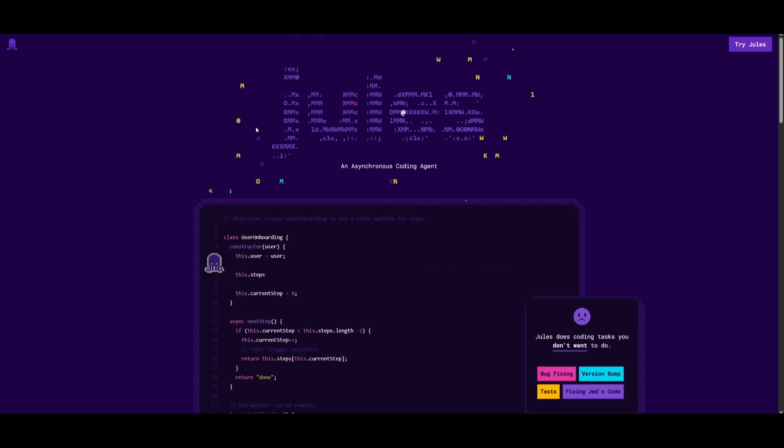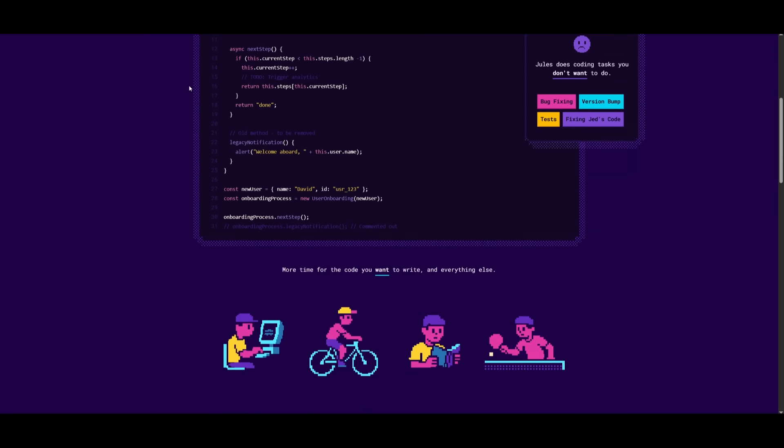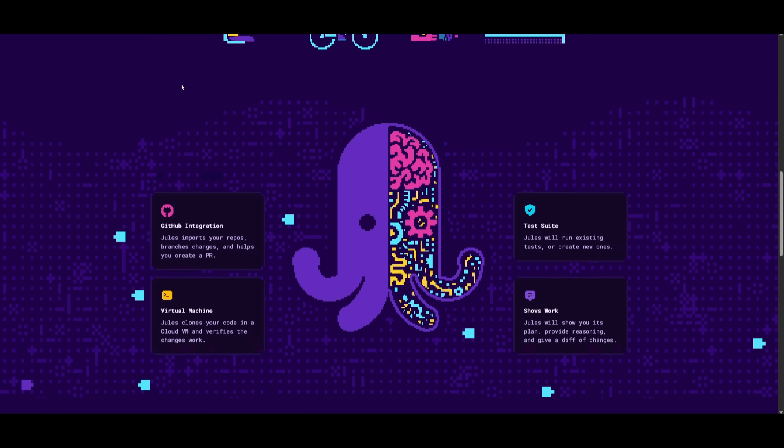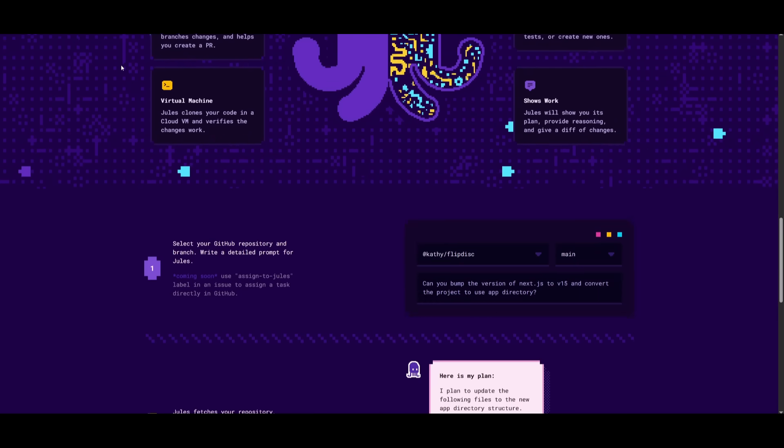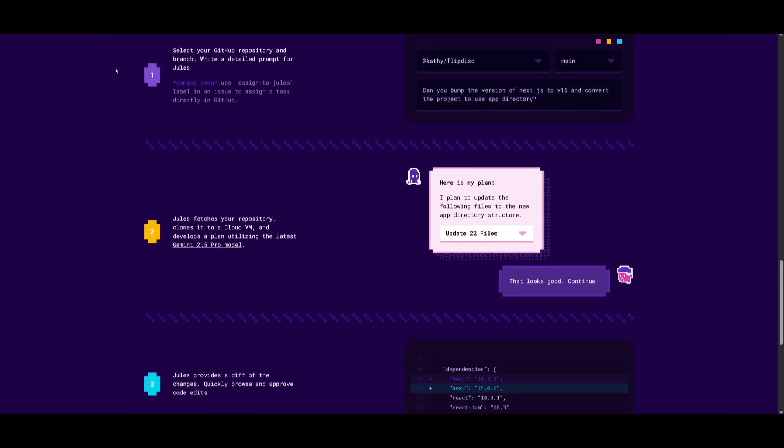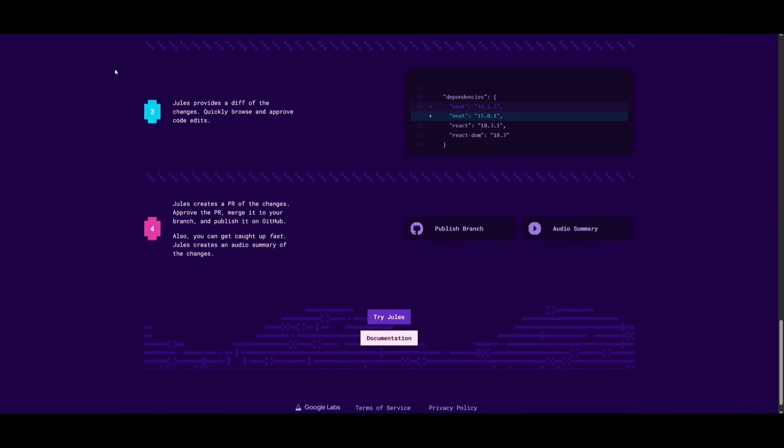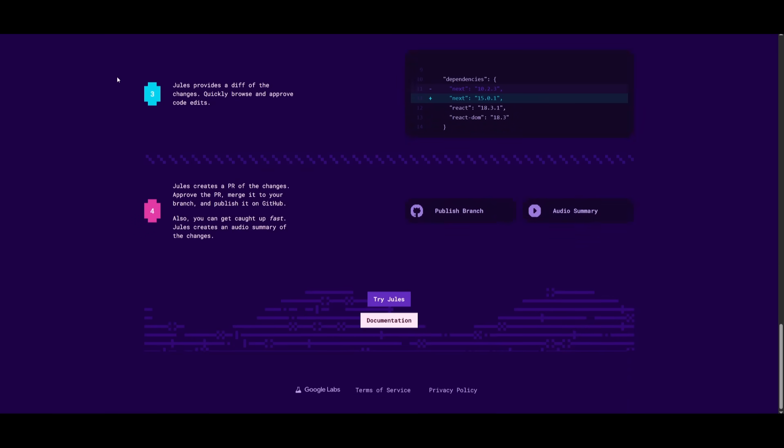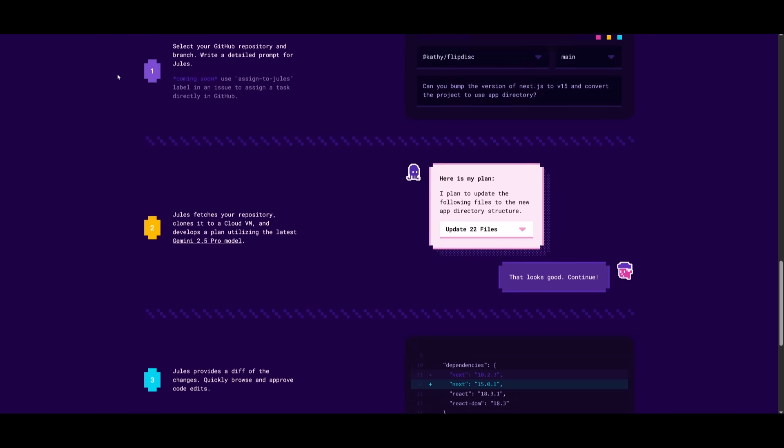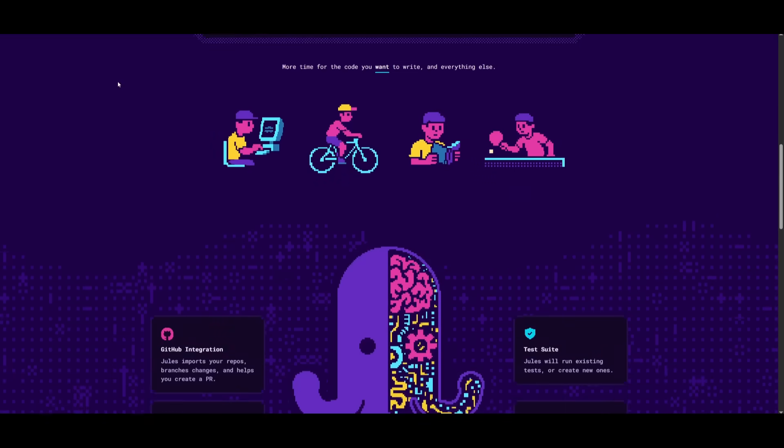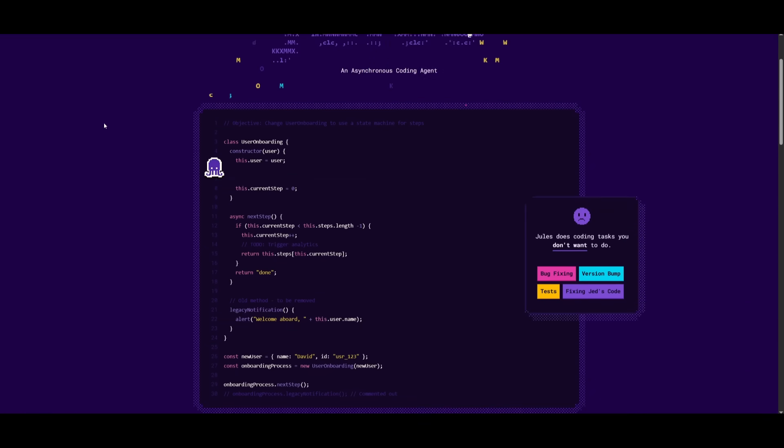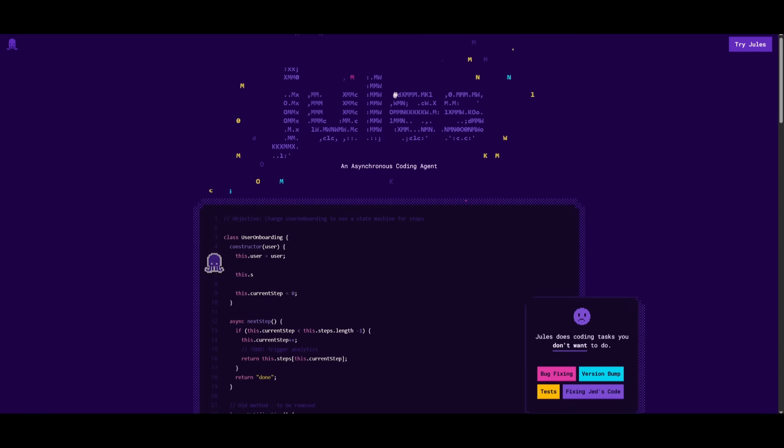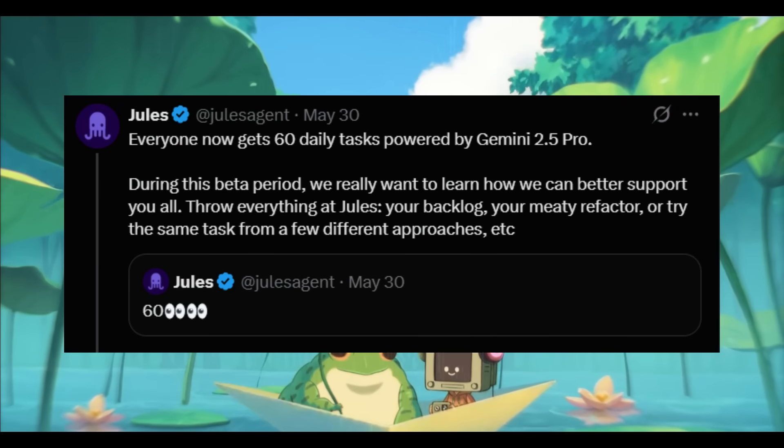In essence, Jules is an asynchronous multitasking agent that is able to function across your codebase. It can autonomously bug fix as well as refactor, generate different CodeCasts that give you a commit summary, and it's even able to create applications for you and build out everything fully autonomously powered by the Gemini 2.5 Pro. And now it has gotten even better.